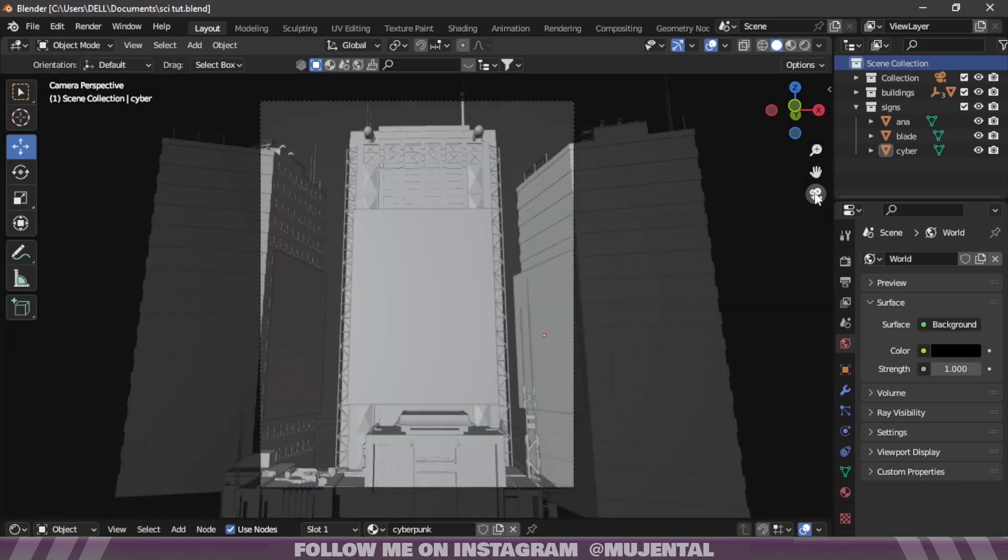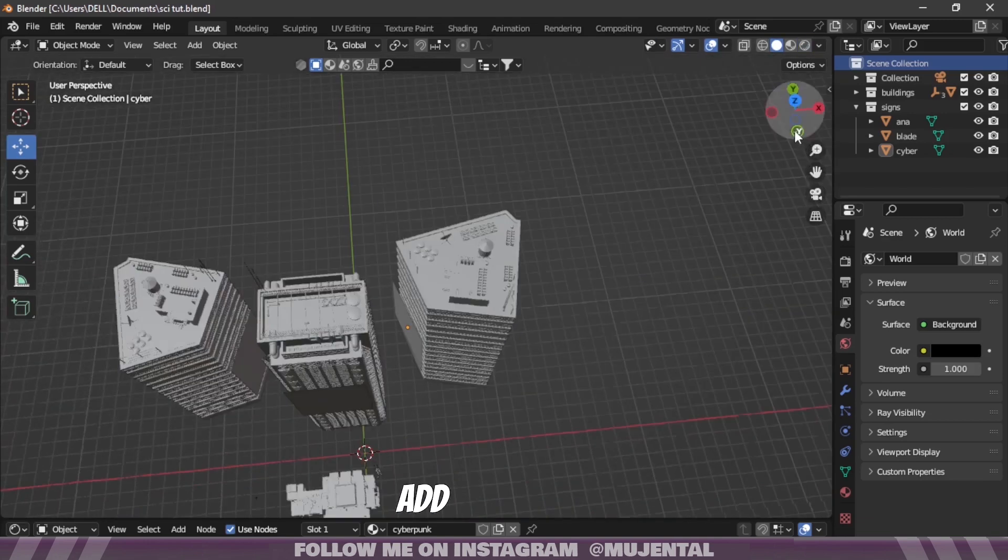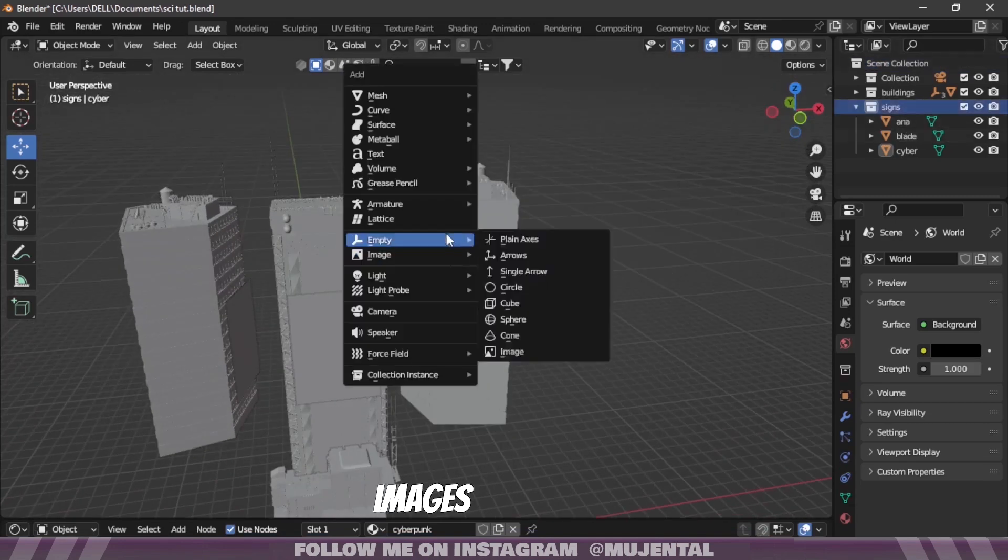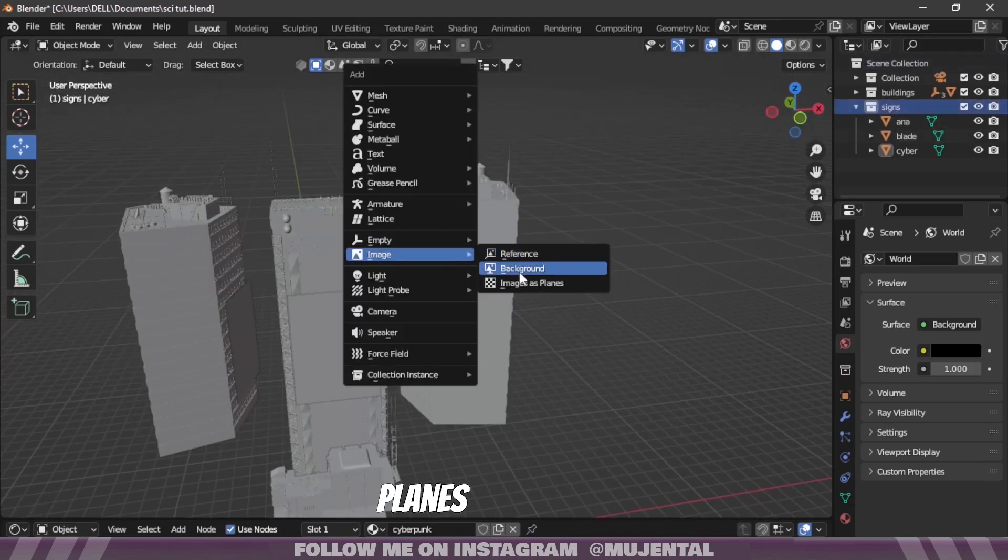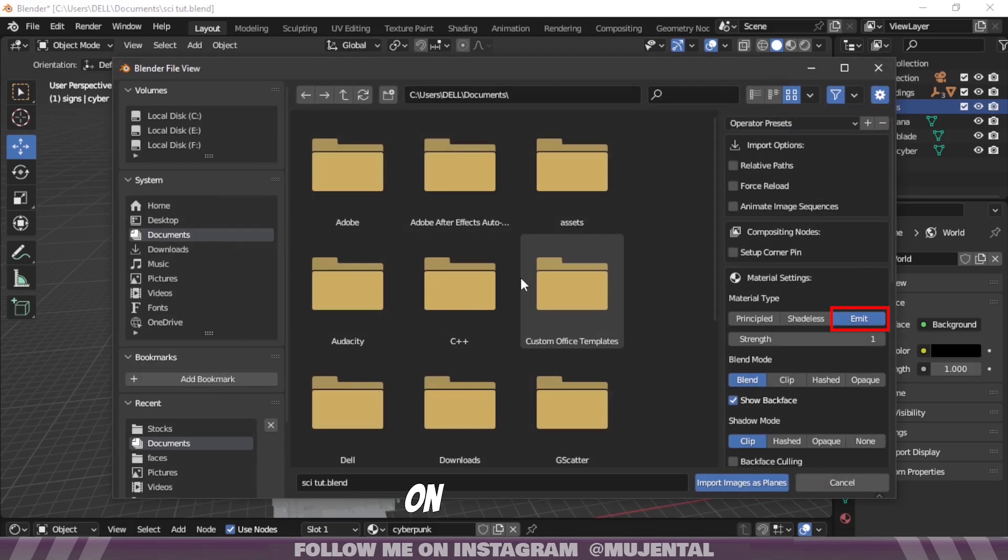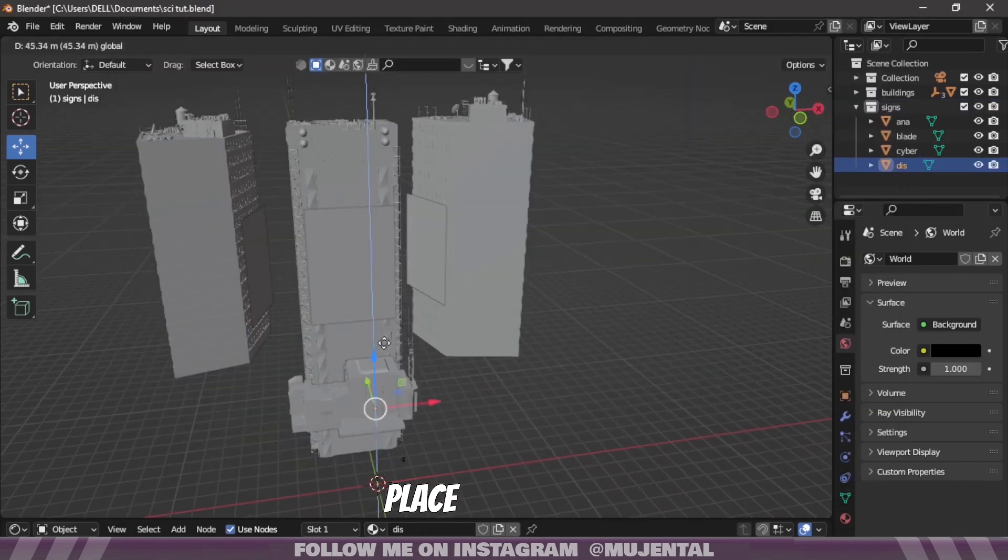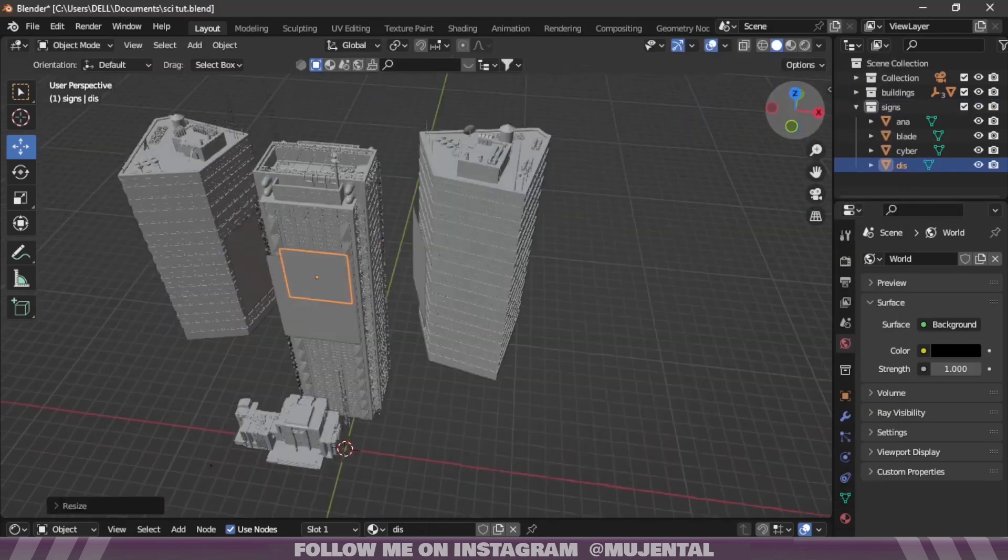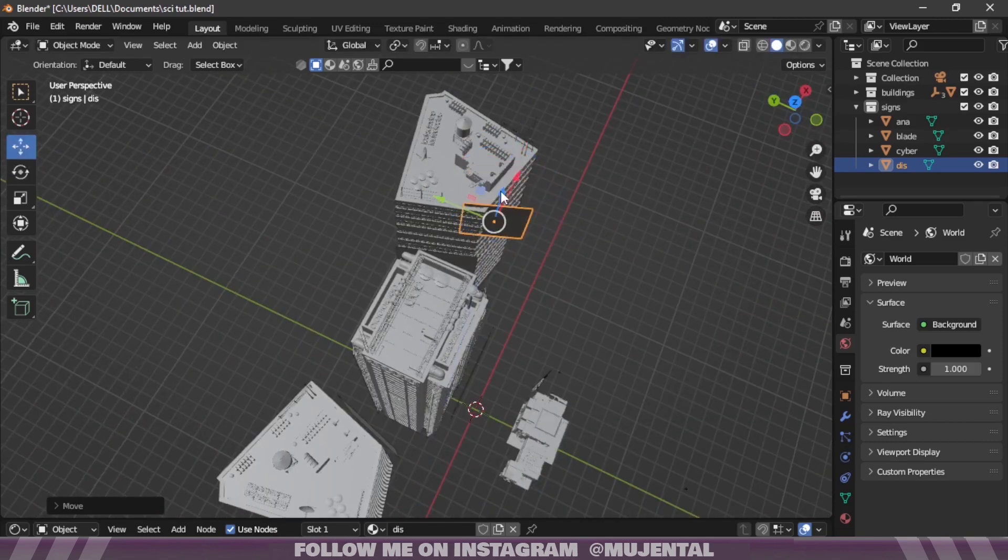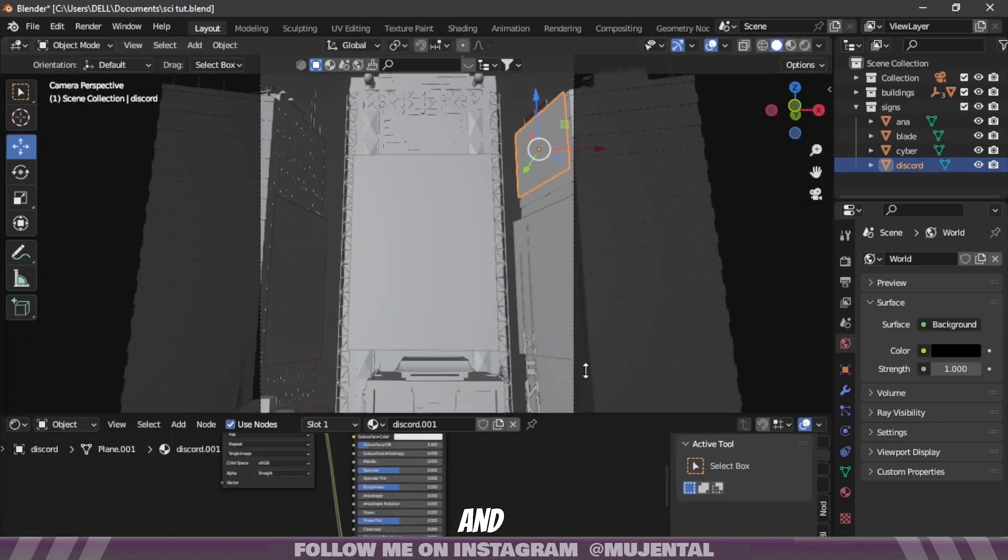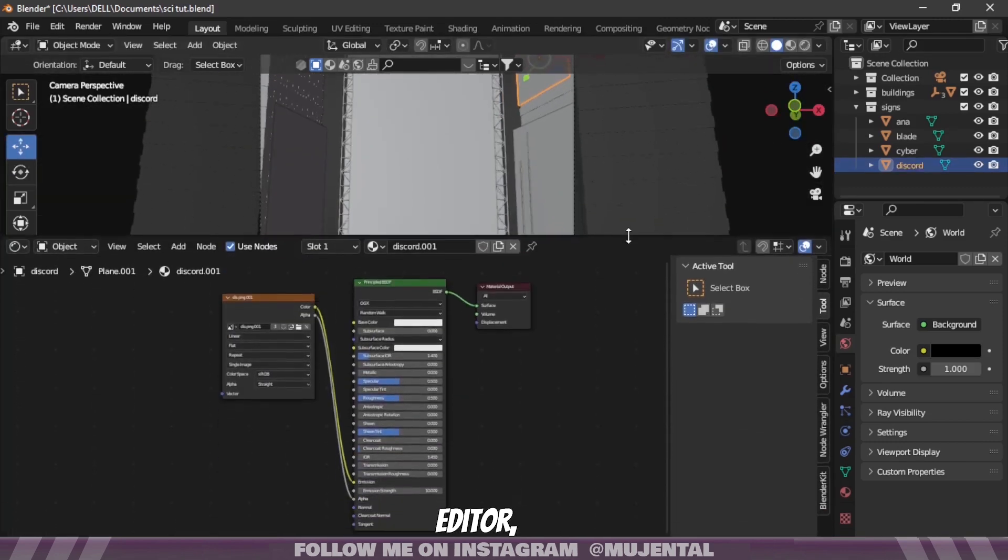And now it's time to add some logos. So then again, press Shift A and add images as planes. Click on image, select your logo, and place it wherever you like. And go to the shader editor.